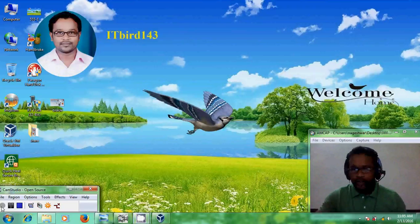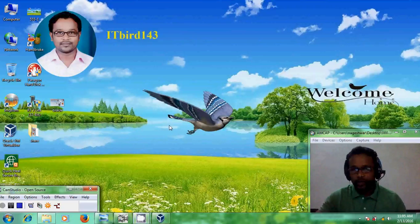Hello friends, this is Nageshwar. Welcome to my channel ITBird 143.